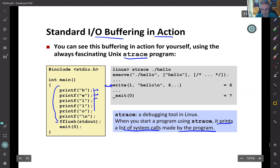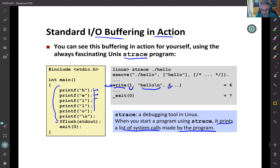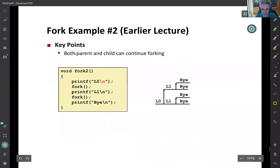But sometimes you need communication between different processes. For example, if a process's address space is completely separate, how can you kill a process using a shell command? Or how can you send data between processes, since process A's and process B's address spaces are completely separate? This isolation is actually good for security and protection, but you sometimes need extra mechanisms — which is what we call IPC, inter-process communication.